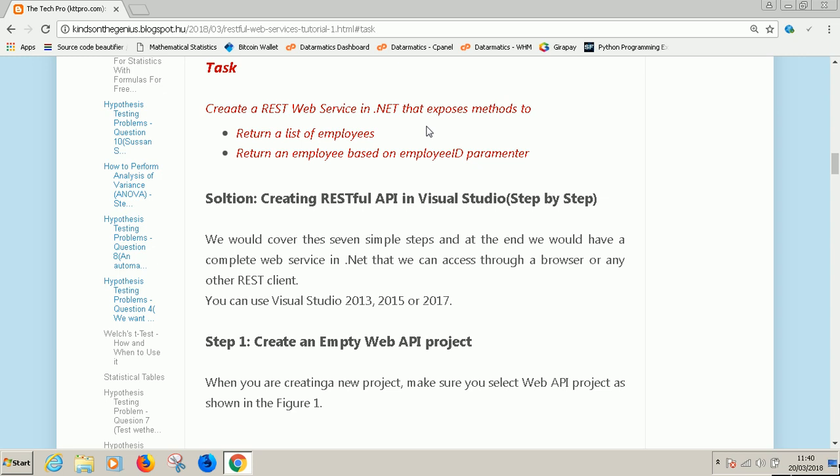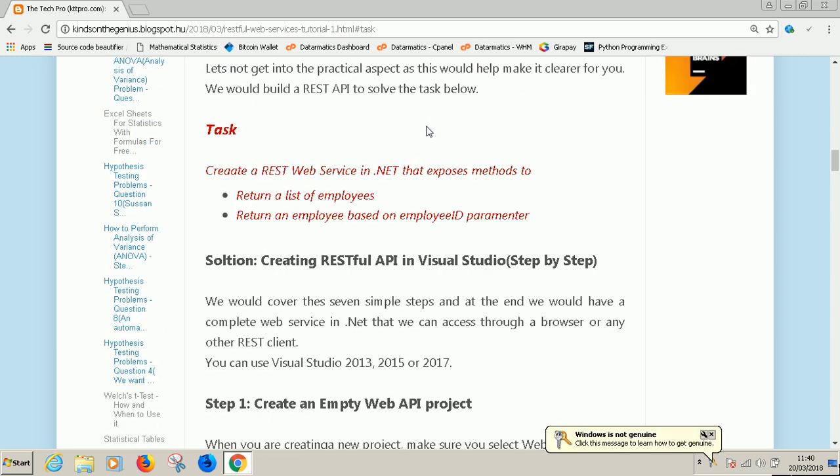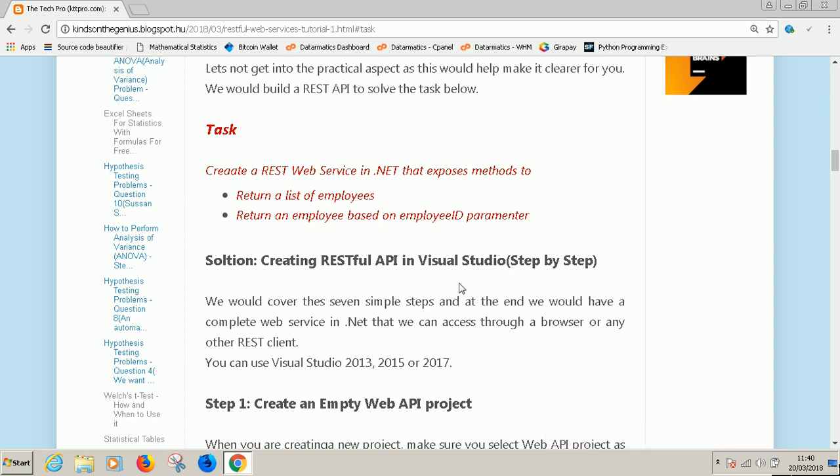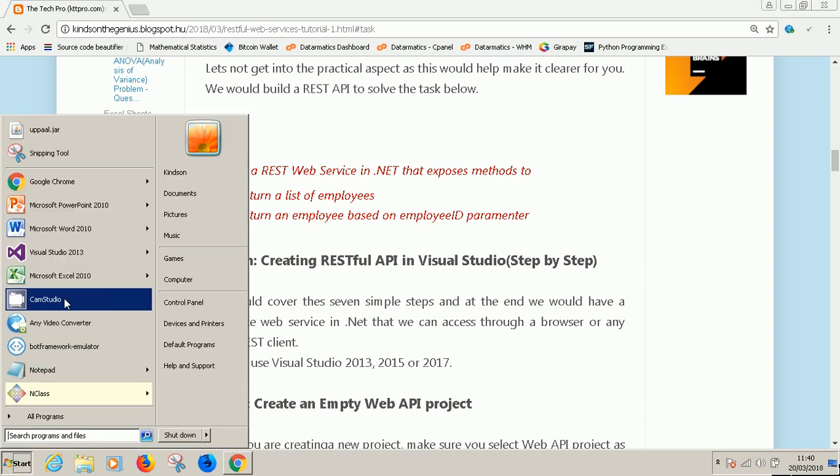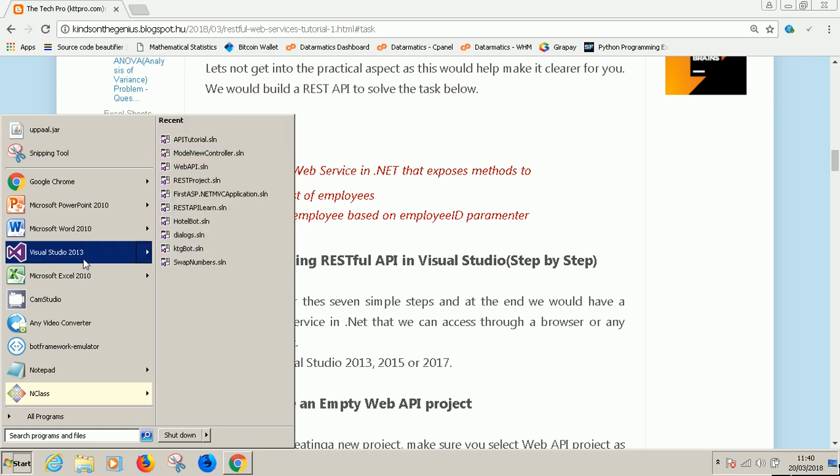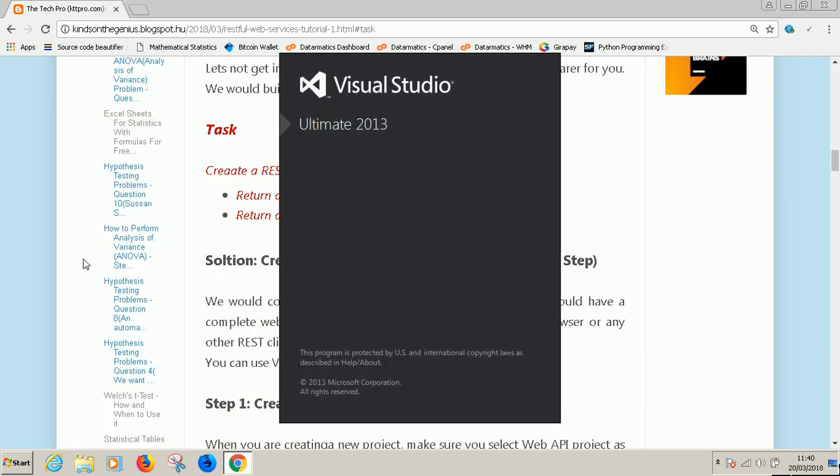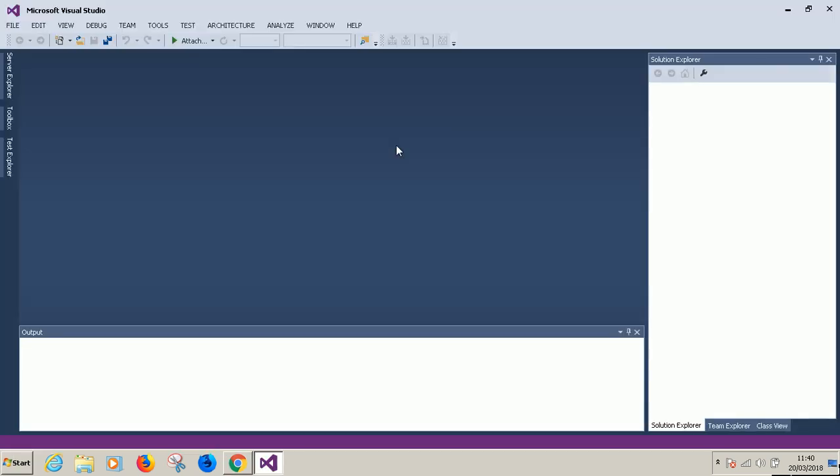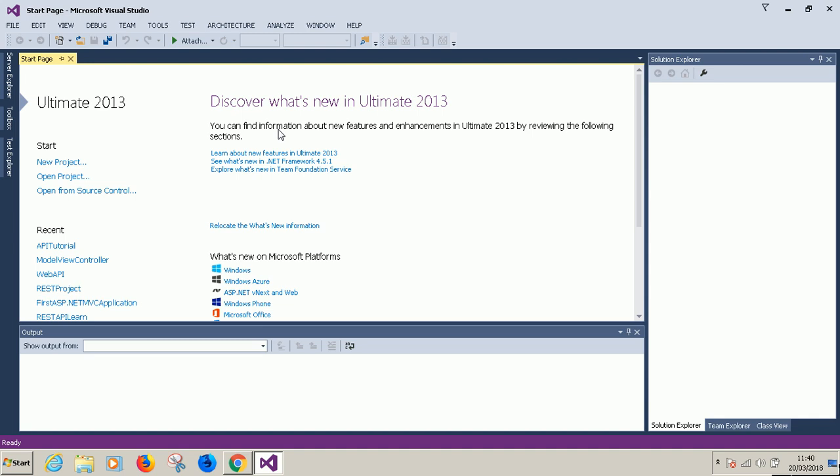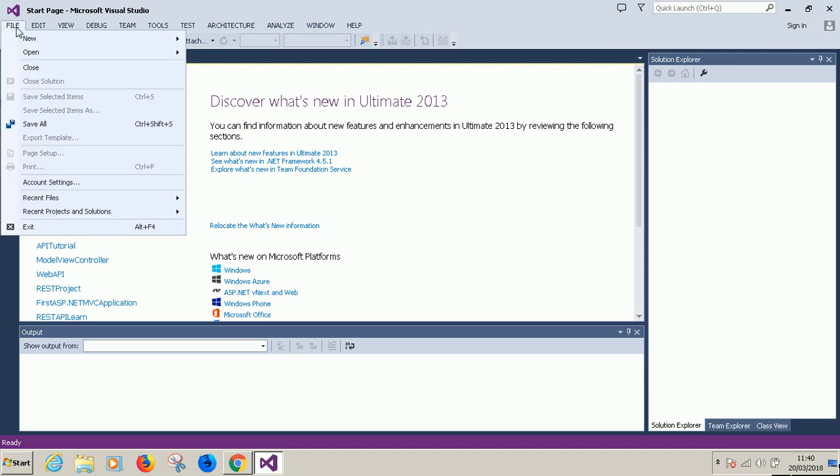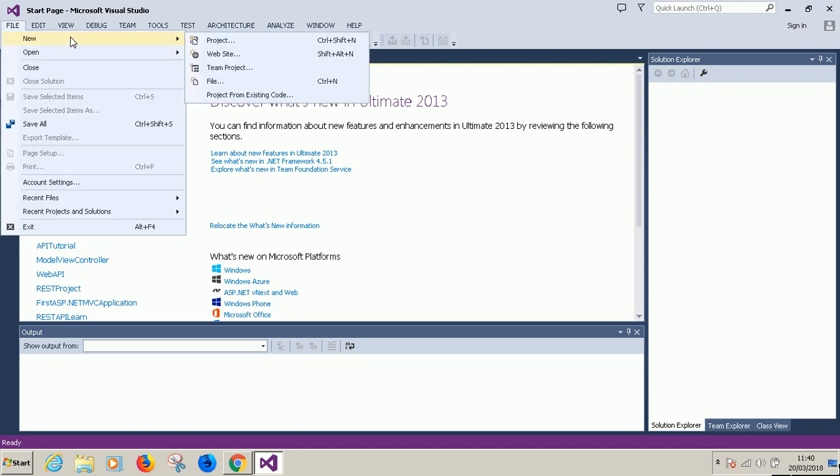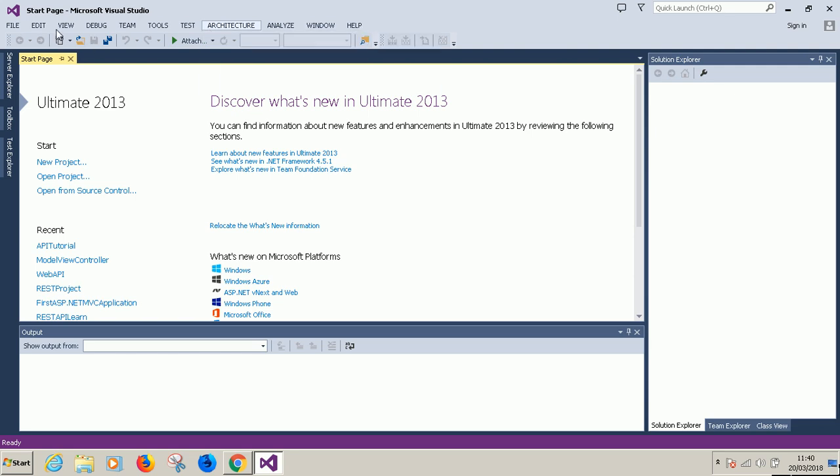Let's get started. You can do this demo using Visual Studio 2018, 2015 or 2017. I'm using Visual Studio 2013. Just go ahead to save file and choose new project.